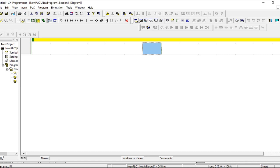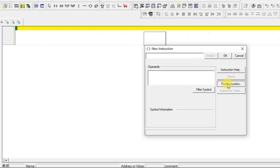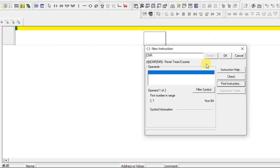This instruction is not only to reset the counter but also a timer. Let's see how to use this. Go to Find Instruction and here you can see Timer, Bar Counter. This is the counter reset instruction — reset timer or counter. I will take this instruction.